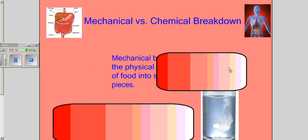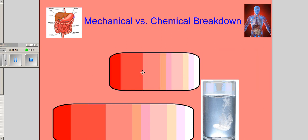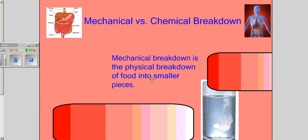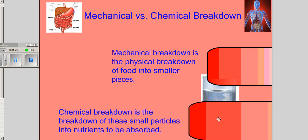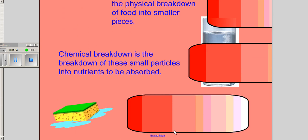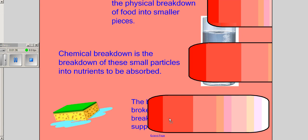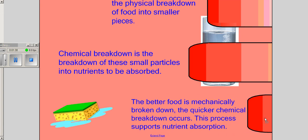Mechanical digestion is generally what happens in your mouth, but it also happens to a certain extent in your stomach. It's the physical breakdown of food into smaller pieces, while chemical digestion is the chemical breakdown of food into smaller particles, usually using acids, bases, or some specific enzymes in your body. The better food is mechanically broken down and the smaller the pieces are from the beginning, the quicker chemical digestion can occur.